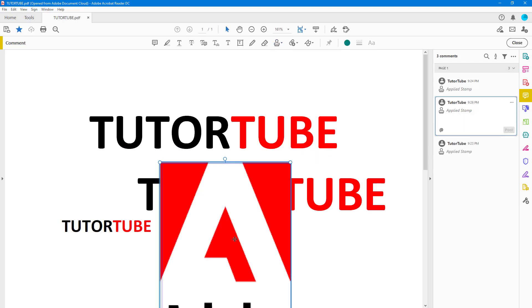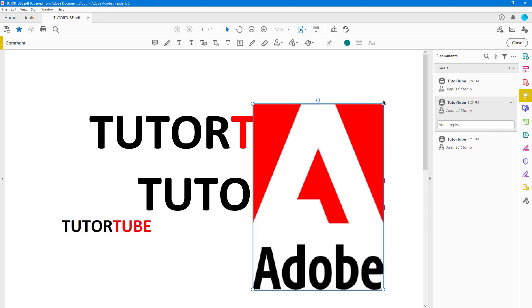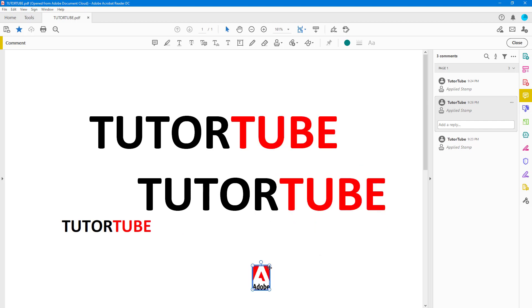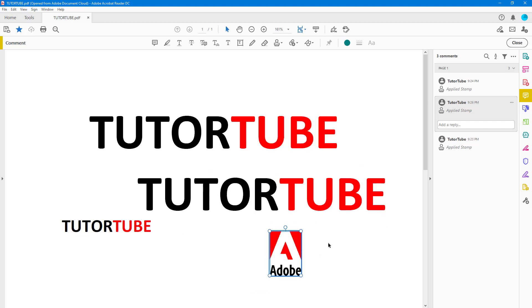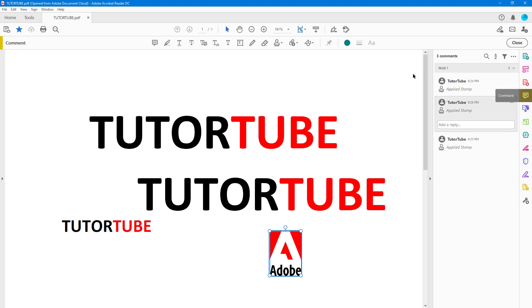Click and you can see the image we copied is now imported as a stamp. That is how you can work with the custom stamp tool and import your own stamps inside your PDF documents. If you learned something, please like, comment, share, and subscribe.